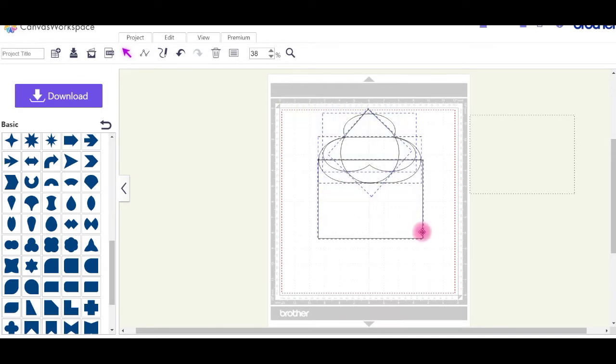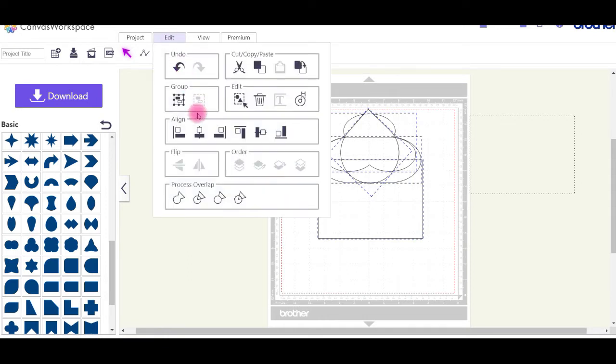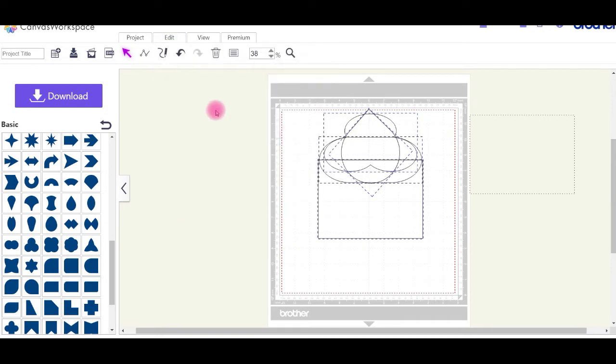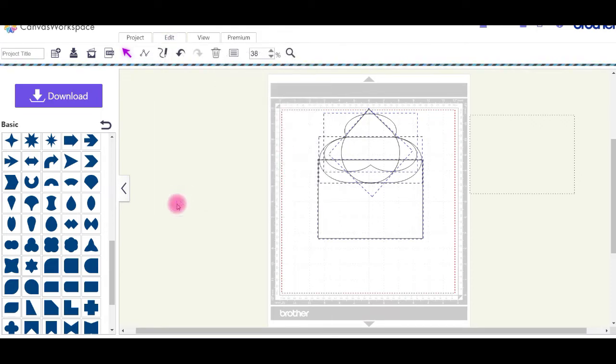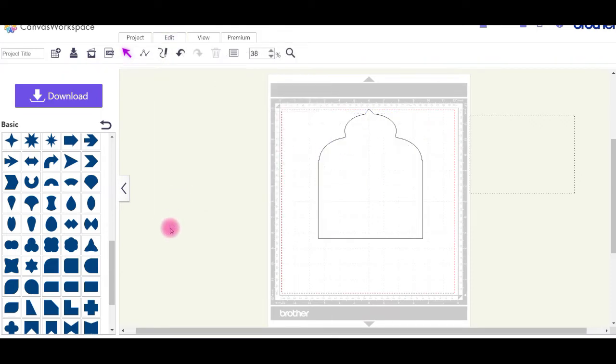Select them all and go over to the edit panel and center everything so they're all in the correct alignment. Then go back up to the edit panel and weld them all together. You've got your first part of your shape for your card. You can pick any shape for this card, I've just happened to pick this one.